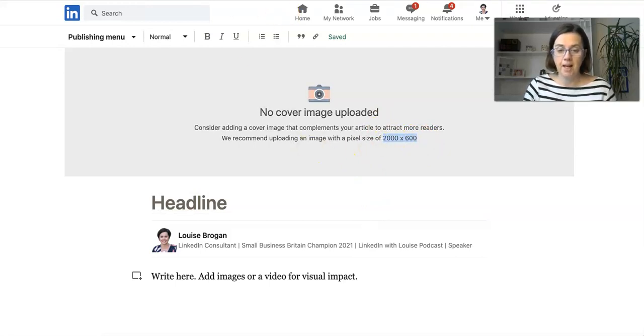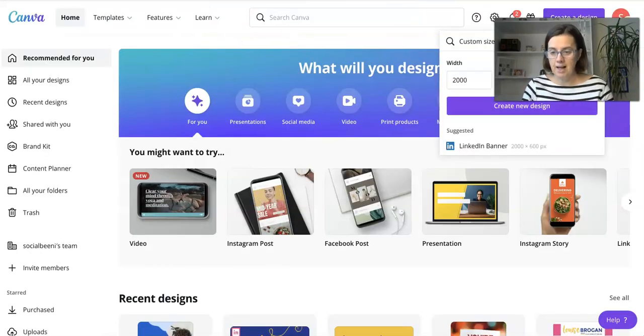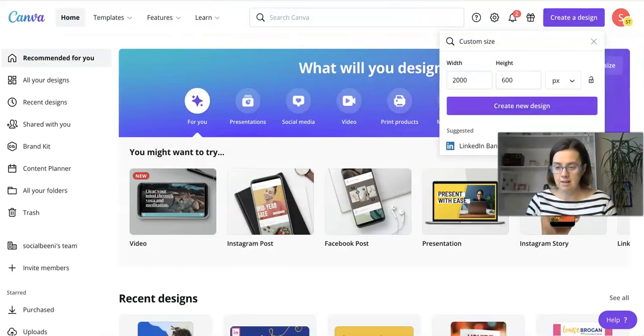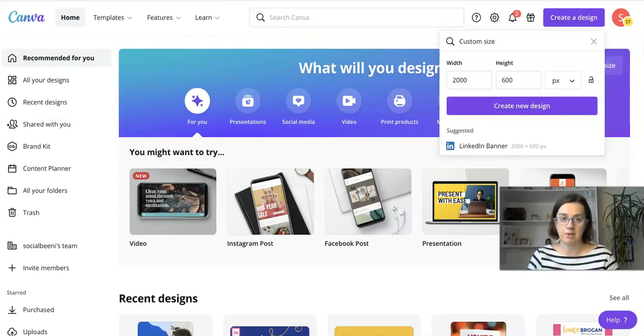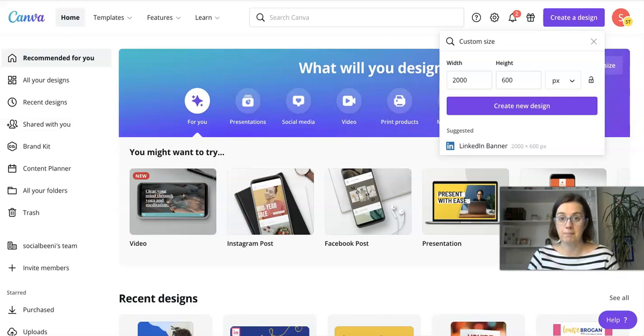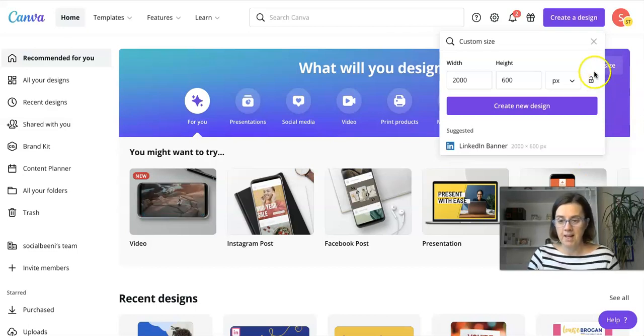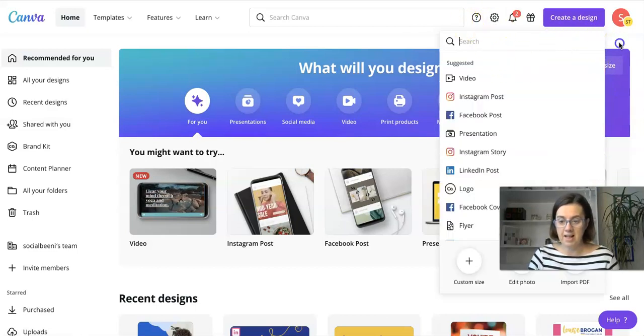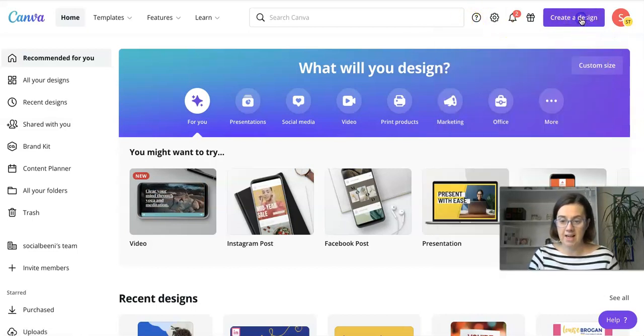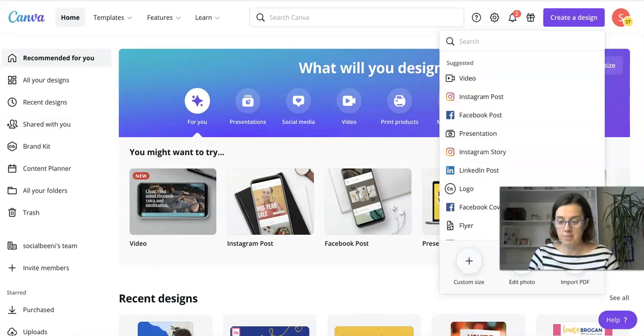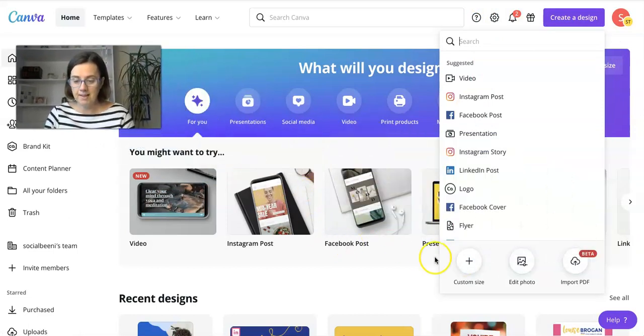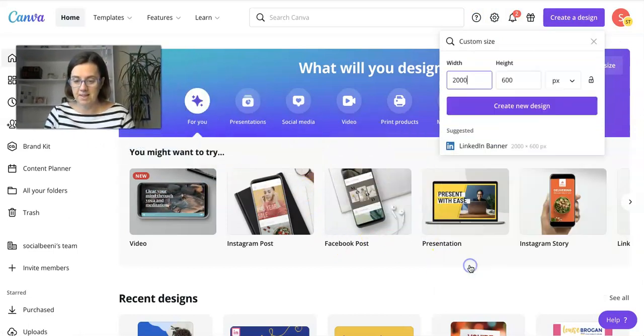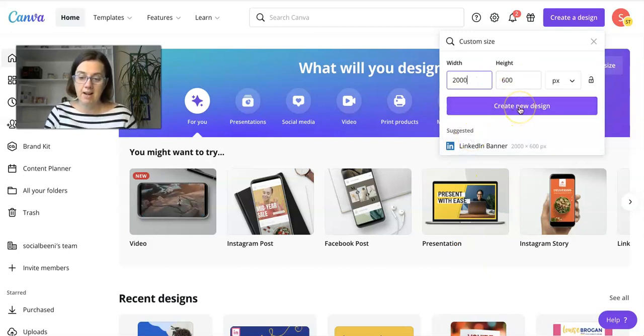I'm going to go to Canva. You'll see that Canva is a brilliant resource for creating images for all your social media, but also particularly for your LinkedIn articles and posts. I've gone in here and I'm going to create a design. Down at the bottom it says custom size, so click on custom size and remember it said 2000 by 600 pixels. Create new design.